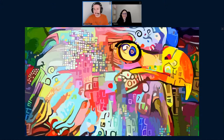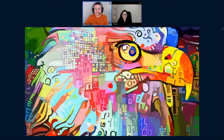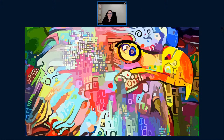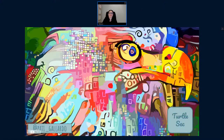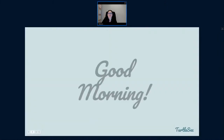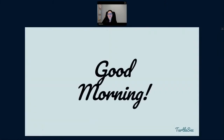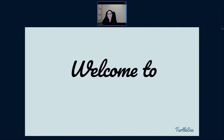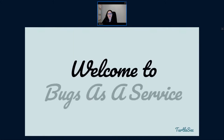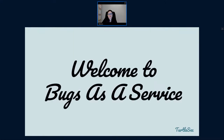Let's welcome Patricia Aas with the talk 'I can't work like this.' Thank you for having me, and good morning. I'd like to welcome you to Bugs as a Service. This will be our company for this morning. Bugs as a Service makes a bug tracker plus plus. It's a fancy company, but it's a very small team.